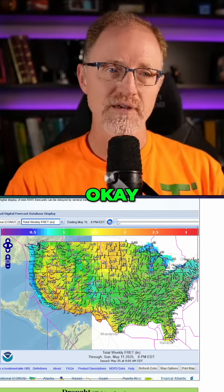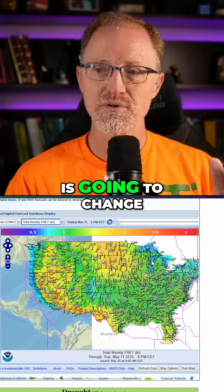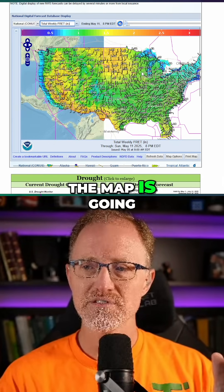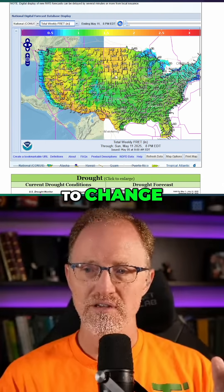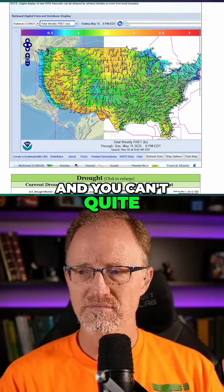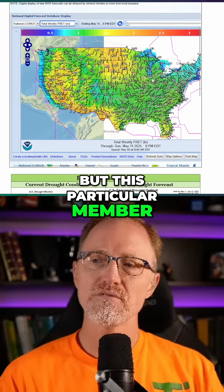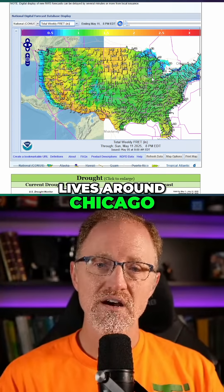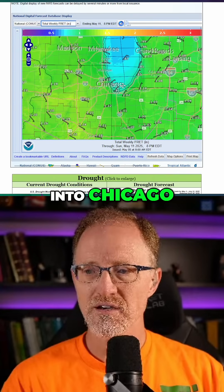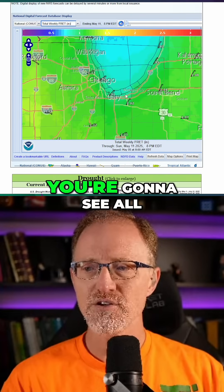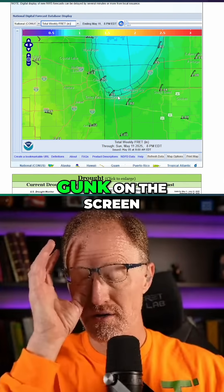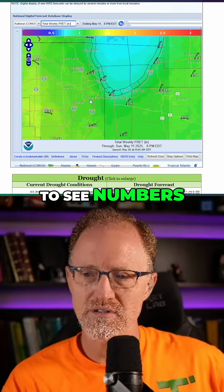I'm going to click on 'total weekly' and the map is going to change. This is a map of the United States. You're going to see all the stuff on there looks all messed up and you can't quite see where you're going. But this particular member lives around Chicago, so I would just zoom into Chicago, and now you're going to see numbers instead of that jargon.